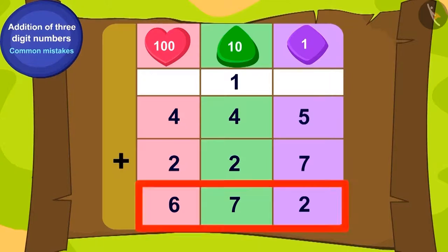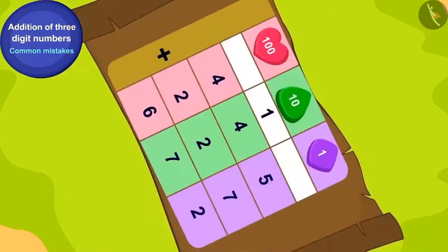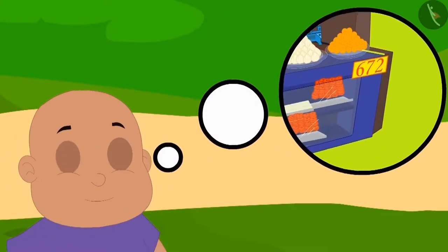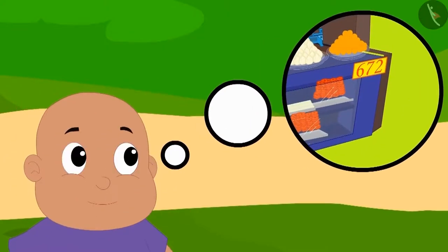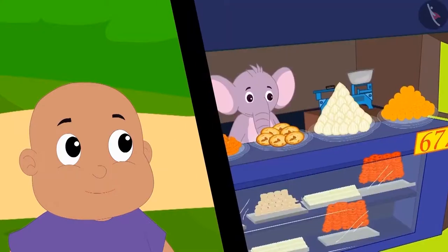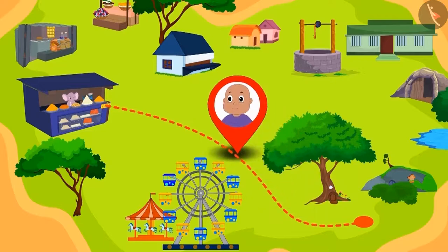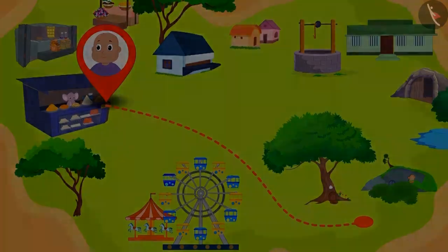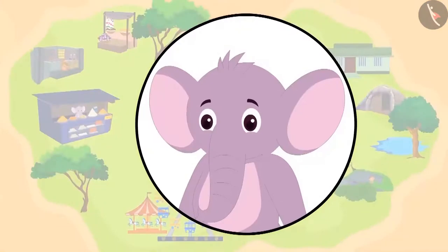In the end, how many hundreds are there by adding four hundred and two hundred? Six hundred. Thus, the answer to Bablu's puzzle is 672 laddus. Bablu remembered he saw the number 672 hanging at Appu Halwai's shop, and immediately ran to reach Appu's shop.